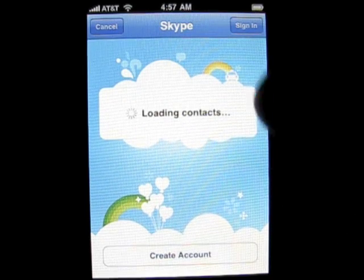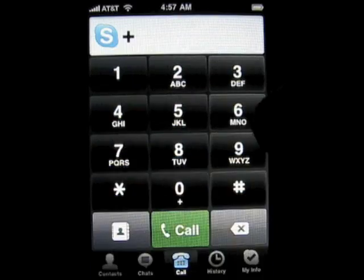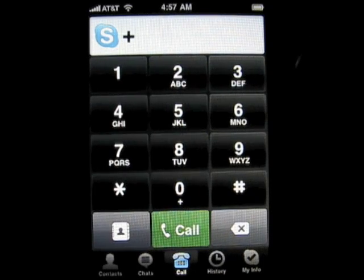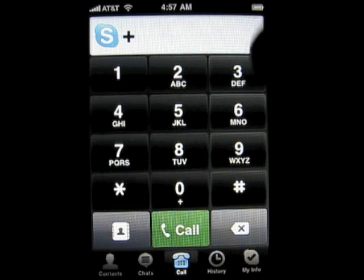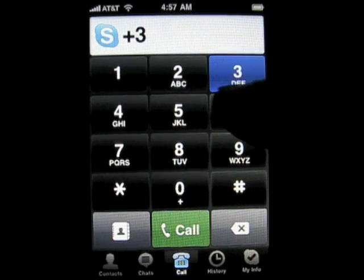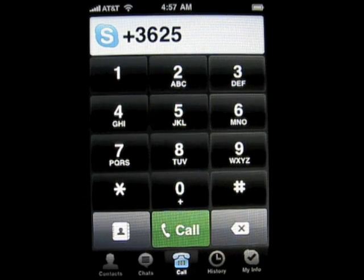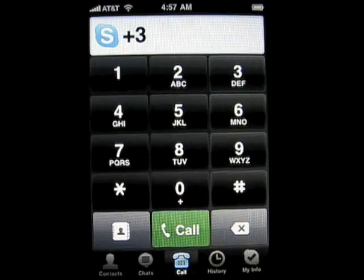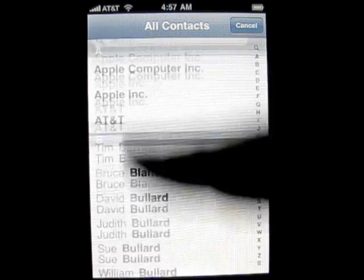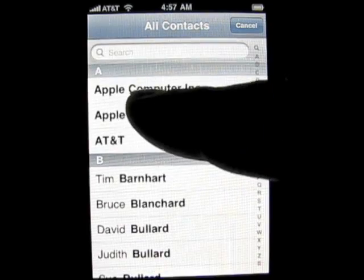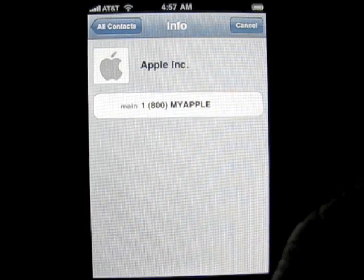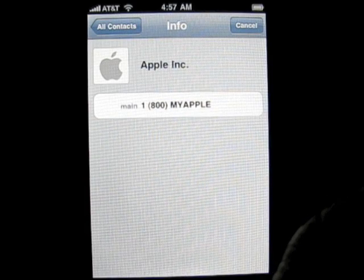As you can see, it's logging me in. I already put in my password and username, and this brings you up to whatever last dialog screen you were on. So here's the dial pad — you can dial whatever you want. You've got your contacts here. This is your actual contacts from within the iPhone itself.